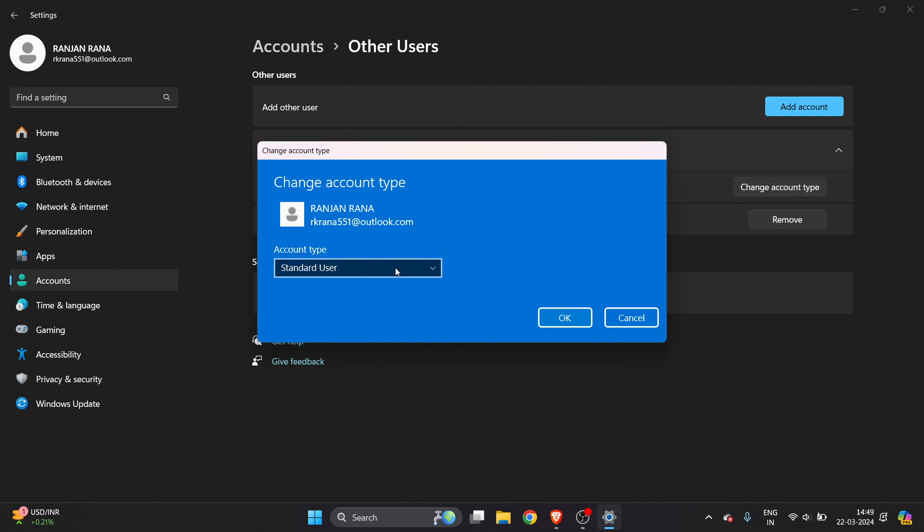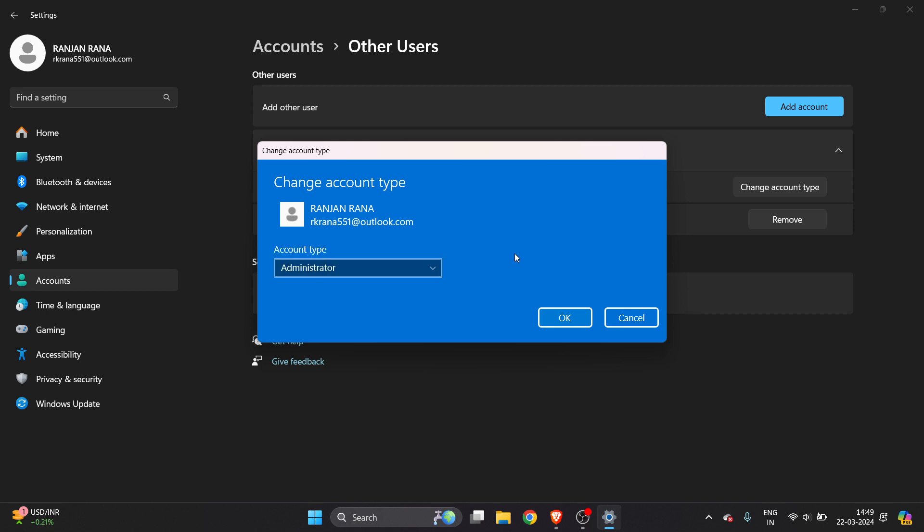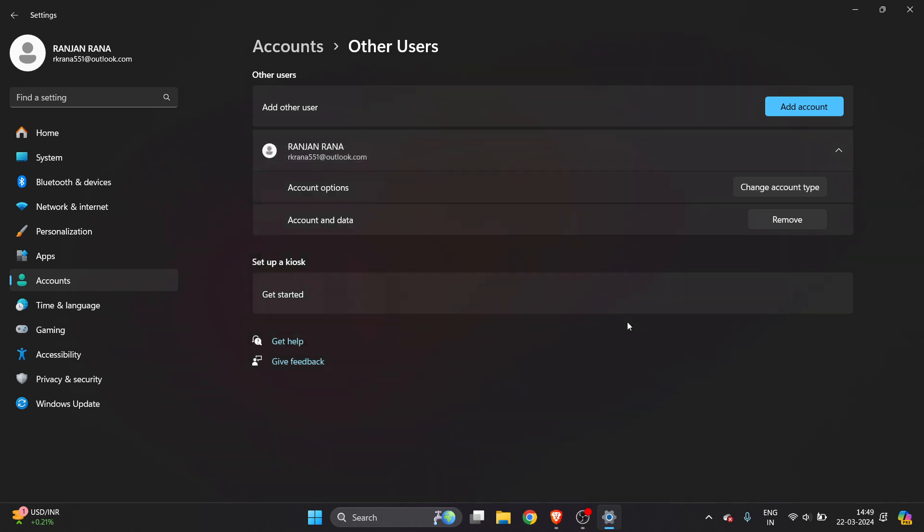You will get the option of account type: standard user or administrator. Select administrator to give them administration rights, then click okay.